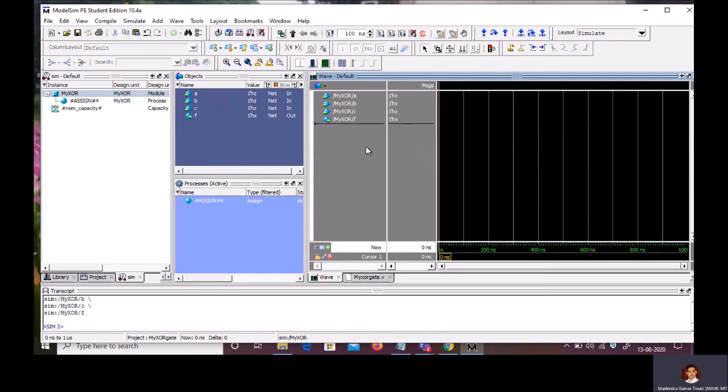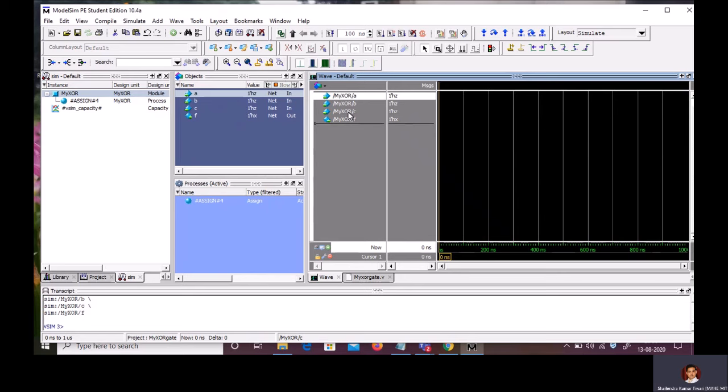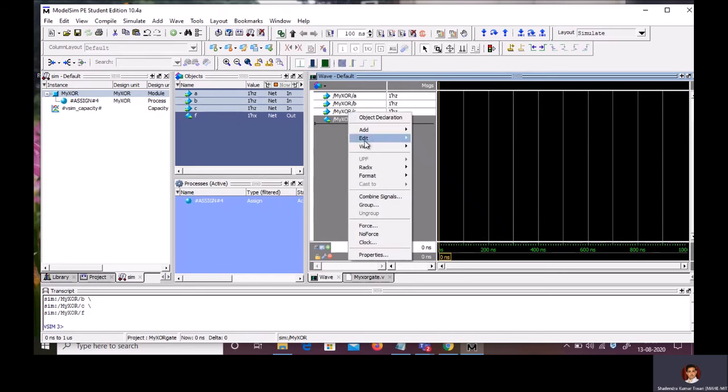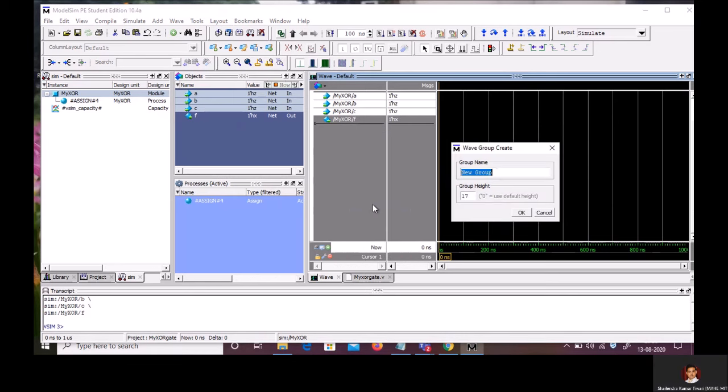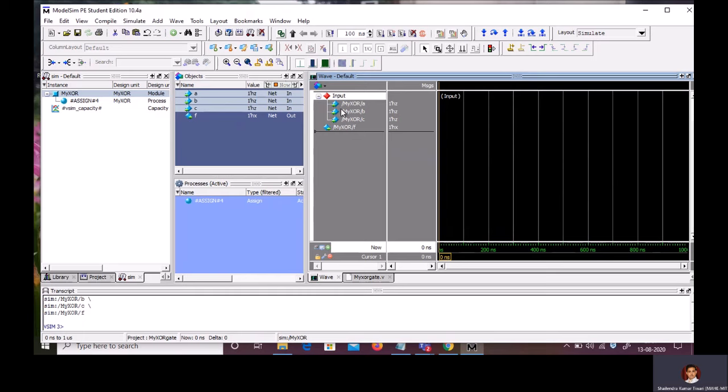Now, here I am having three signals. That is A, B, C input. And one signal, F is the output. If I want to group A, B, C, simply select A, B, and C. Right click. Go to group. And because these are input signals, I am going to group them as an input signal. Click on OK.